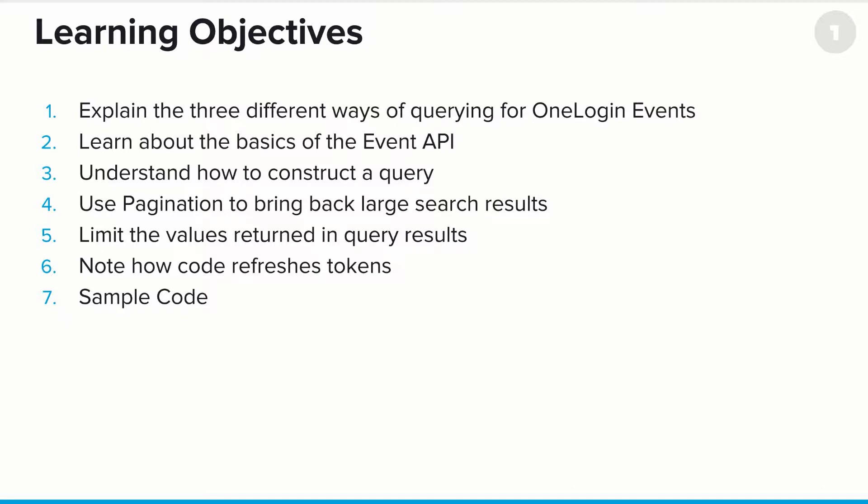In this case, we'll be explaining the three different ways of querying for OneLogin events. We'll learn about some of the basics of the event API, understand how to construct a query, how pagination works to bring back large result sets, how to limit the values returned when you query for events, and we'll be going over some sections showing how the code refreshes tokens along with some sample code.